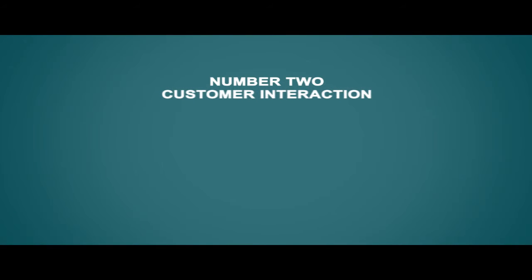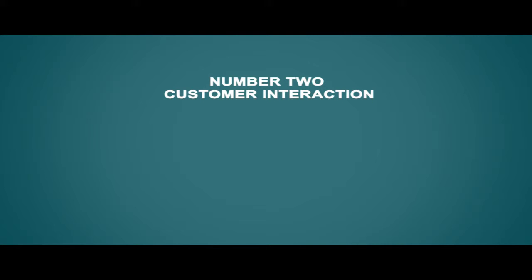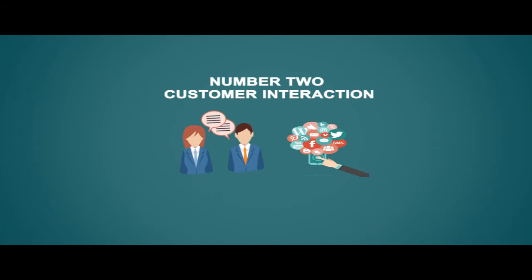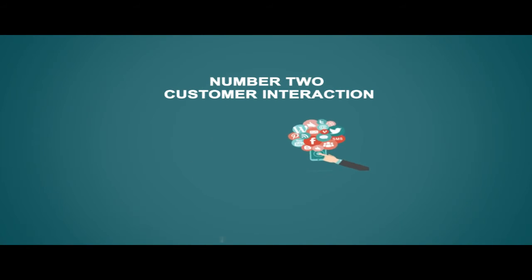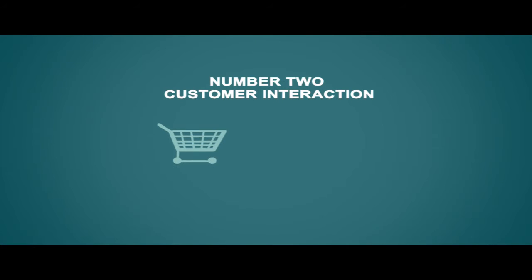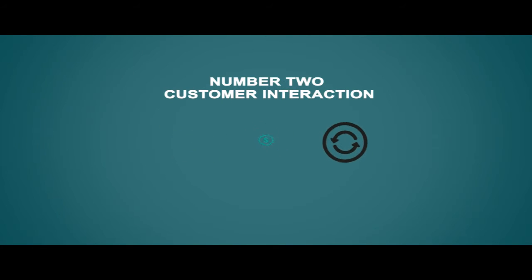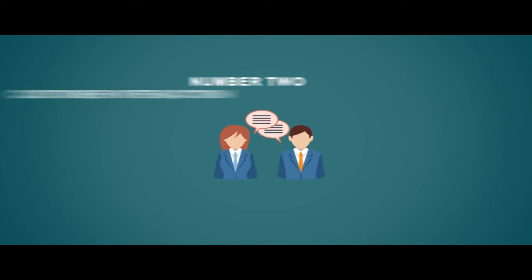Number two: Customer interaction. This is a big one for web-based companies, not to mention businesses with little customer interaction. With social media, you're able to ask your customers and clients what they think about certain products, pricing, and updates. It is much more efficient for a customer to respond to a Facebook comment than send in a survey form.